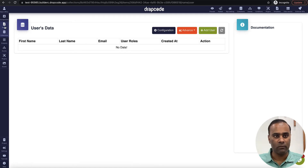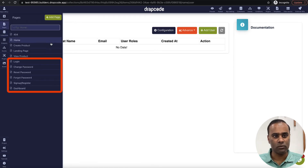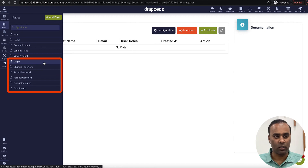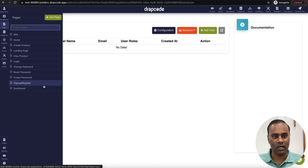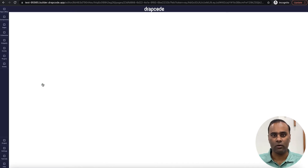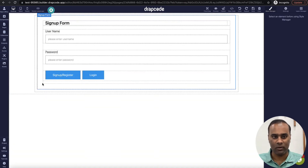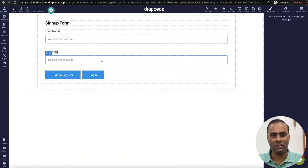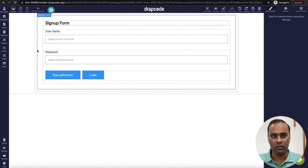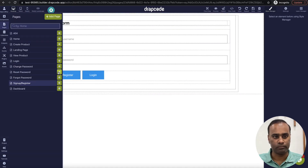Now if you go to the pages, you can see it has created a couple of pages: login page, change password, reset password, forgot password, sign up, and dashboard. You can either use these same pages or create your own. Let's implement a basic login signup flow from scratch — I will not use the pages which are already there.